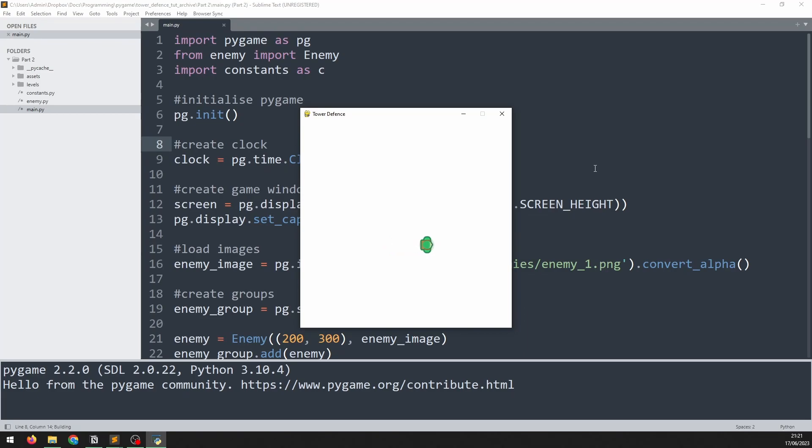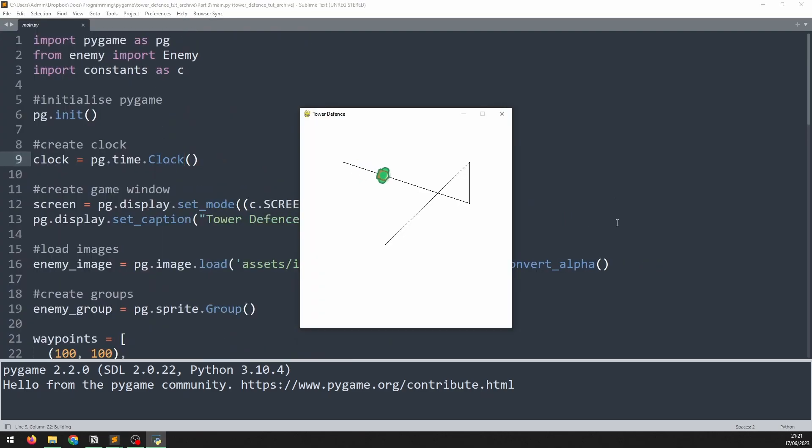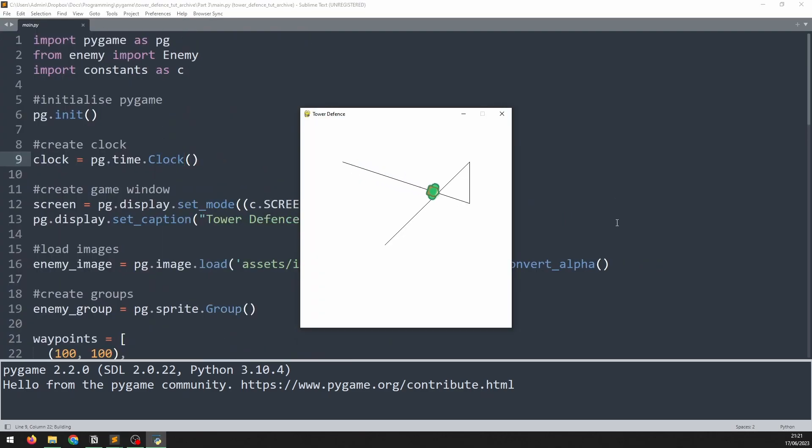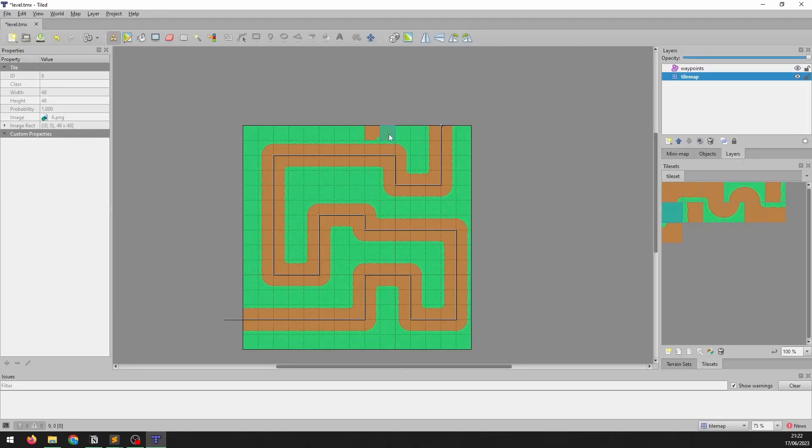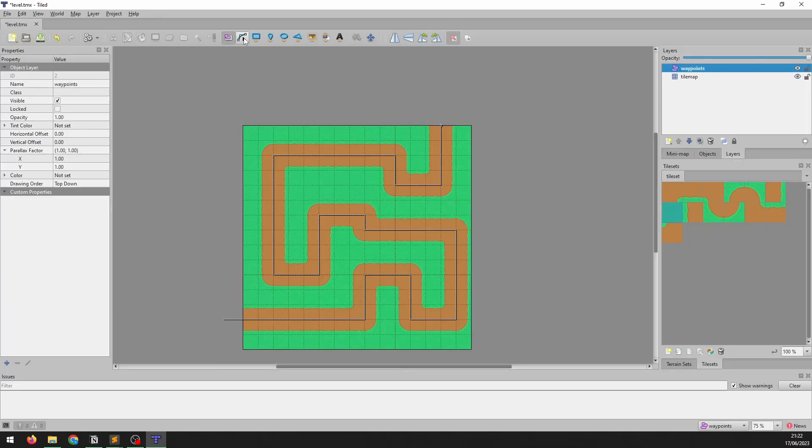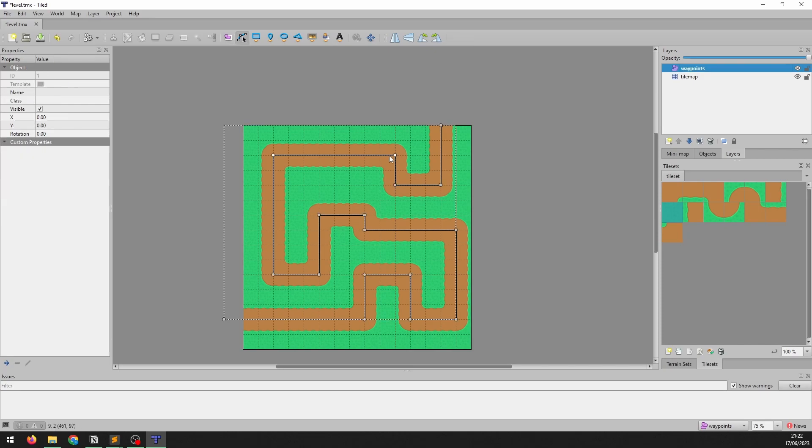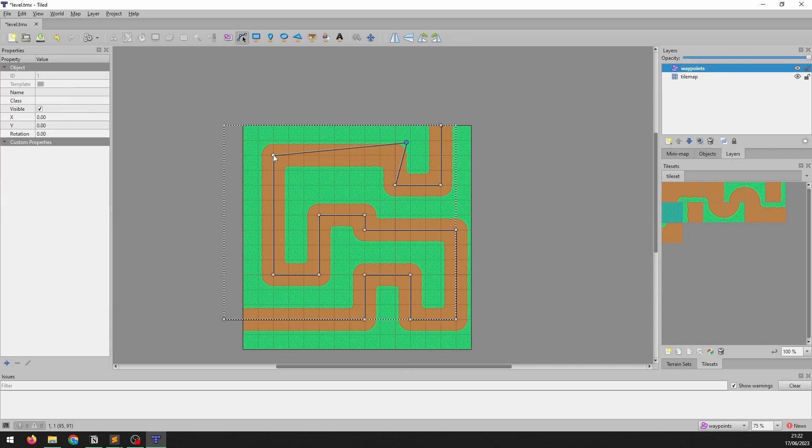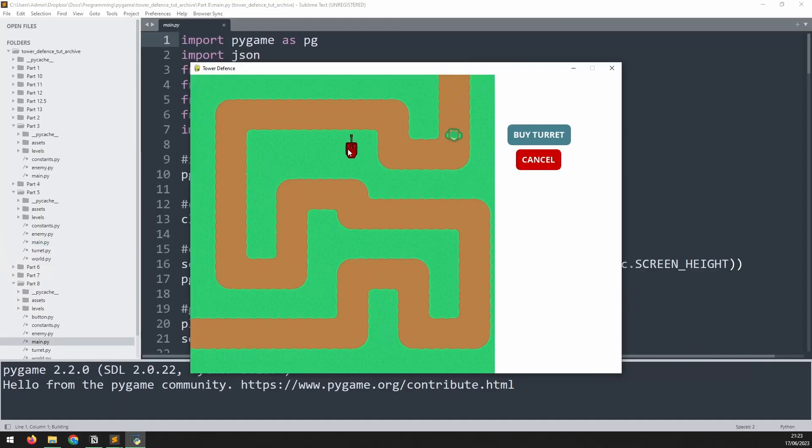We're going to start by setting up a single enemy object that can move across a screen. Then I'll create manual waypoints and add in some AI to follow those waypoints from start to finish. After that I will create a full game map with a path for the enemies to walk along using the free tilemap editing software Tiled. We will set up turrets, add buttons and animations and a lot more.